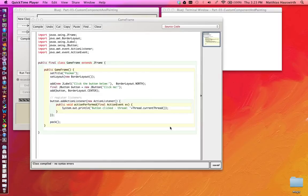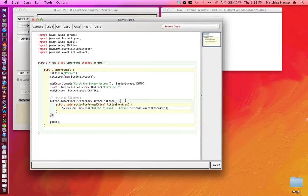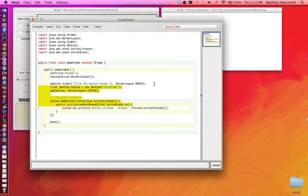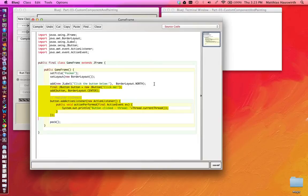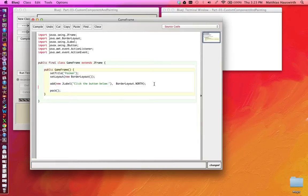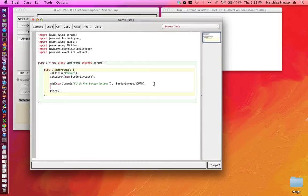A Pac-Man game with a button to click is not exactly exciting. So let's replace that button here with something that is our field, our game board for the Pac-Man game.